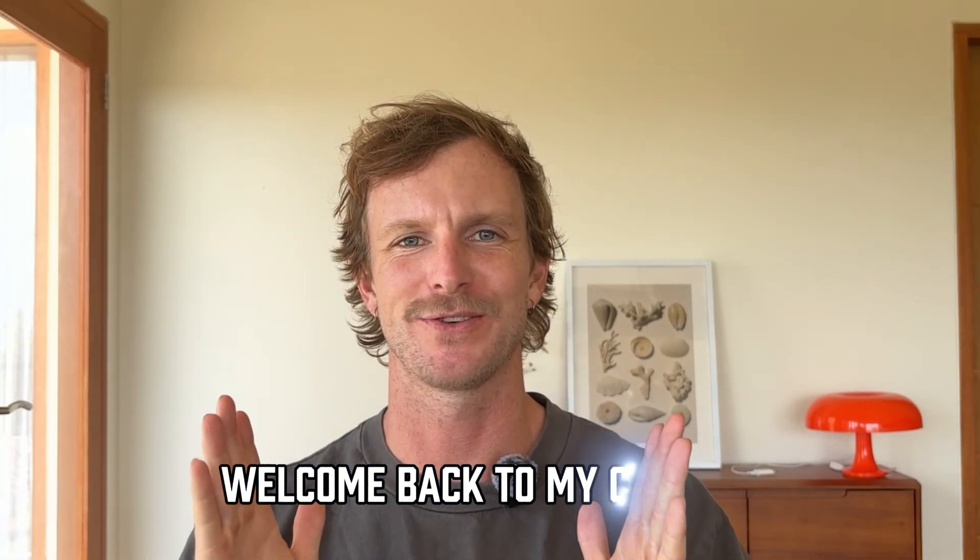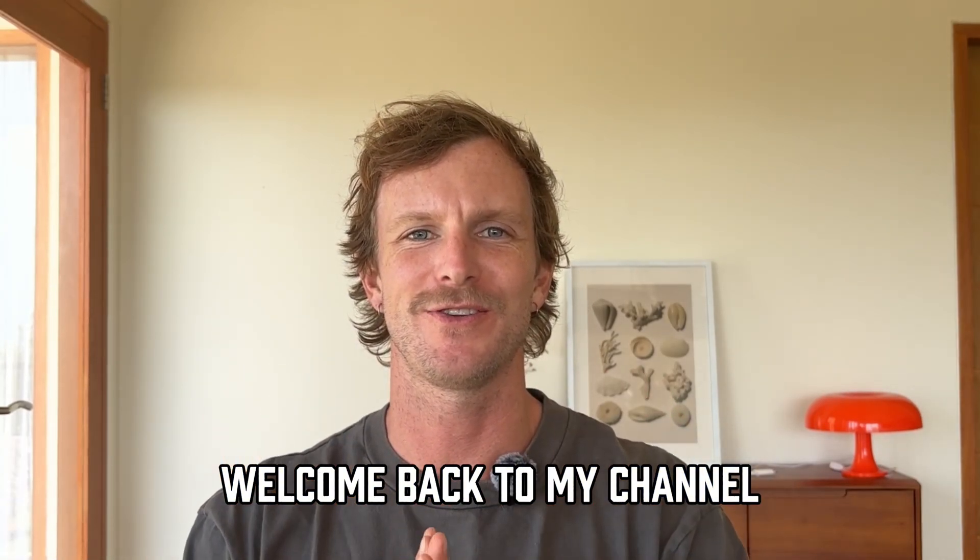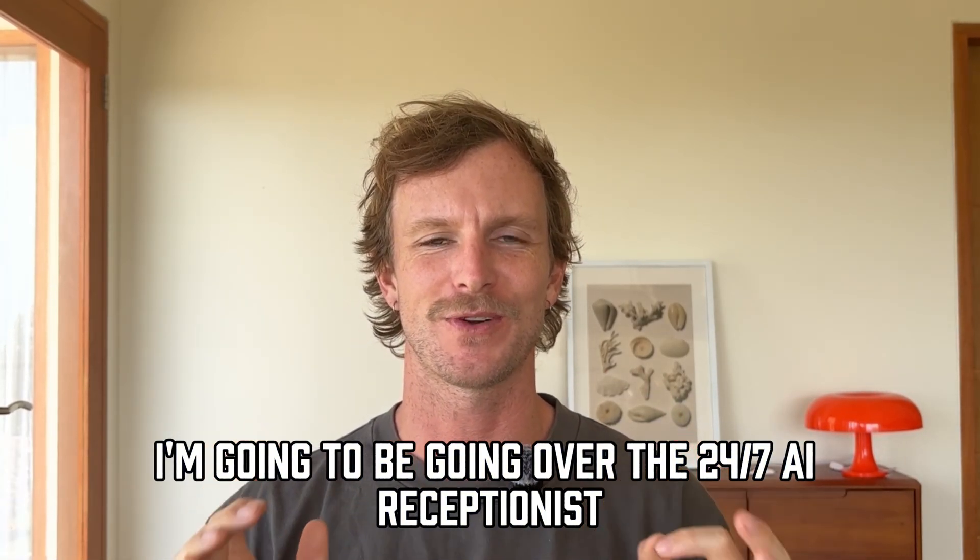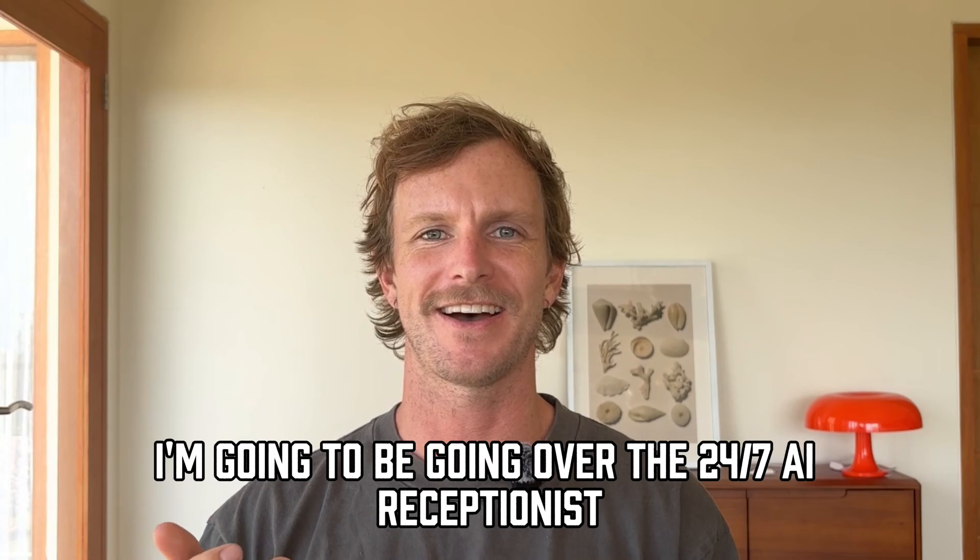Hey guys, Dan here and welcome back to my channel. I'm going to be going over the 24/7 AI receptionist which I built.